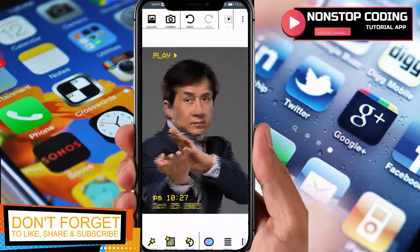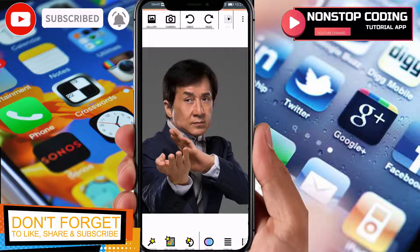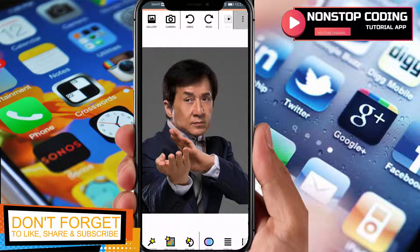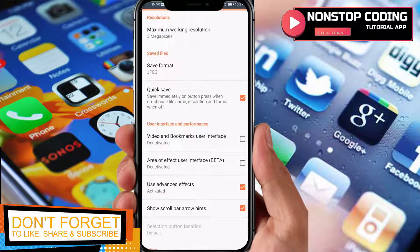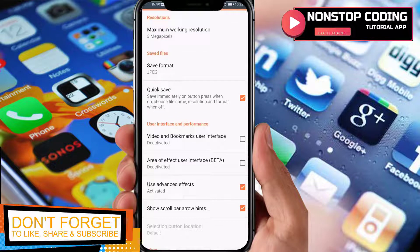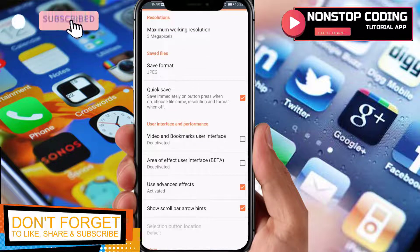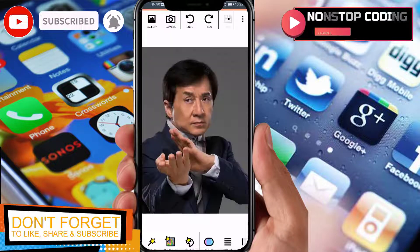You can undo if something is wrong, or redo using the undo/redo buttons. There's also a camera button to take a selfie. The three dots is where you can go to Settings, Reset Packs, and Tutorials. In settings you'll see options — you can toggle checkmarks for things like Use Advanced Effect, activated video and bookmarks, and user interface options. I'm not going to change any settings here — I'll keep the defaults.